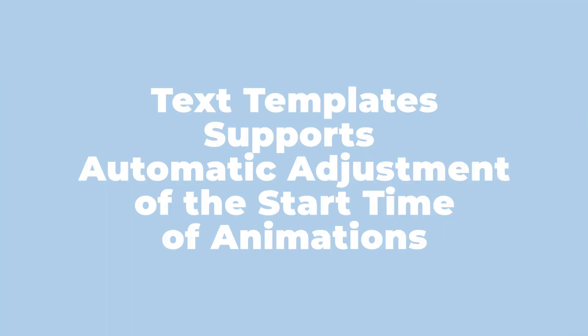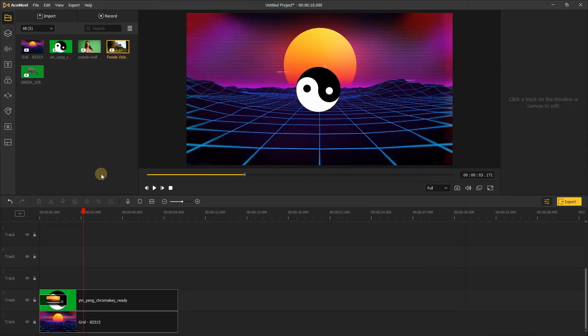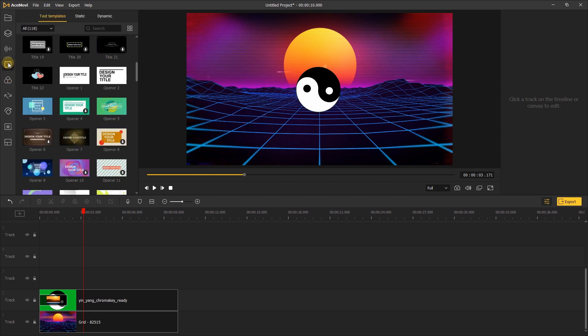Text templates supports automatic adjustment of the start time of animations: In 4.8 version, the appearance of the text template animation will adjust automatically. If you are a beginner and don't know how to add keyframes, here you don't need to add keyframes to the text templates.